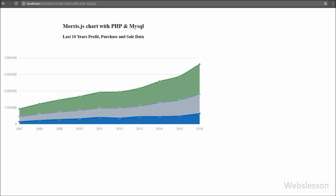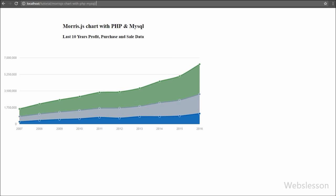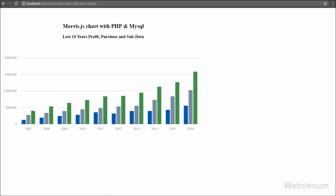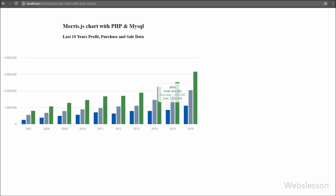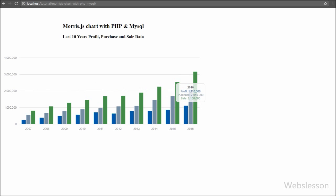Now we want to see this data in bar chart format. So we go to the index page and change the name from 'Area' to 'Bar', save the code, and check the browser. When we refresh the page, the chart format has changed from area to bar chart, displaying the last 10 years of profit, purchase, and sales data. We used the same data as the line chart — this is one of the advantages of Morris chart: one dataset can be used for many chart formats.